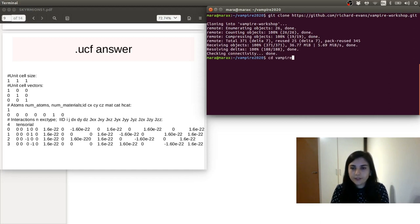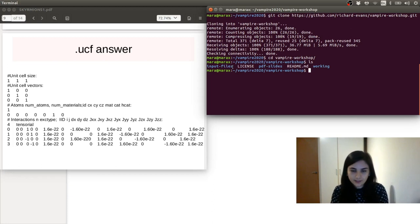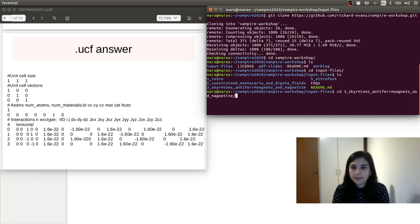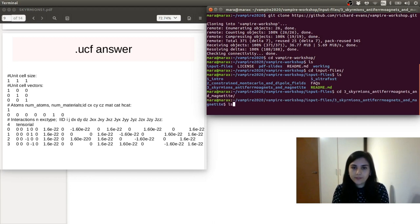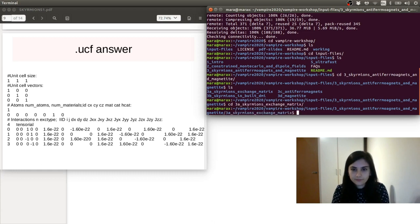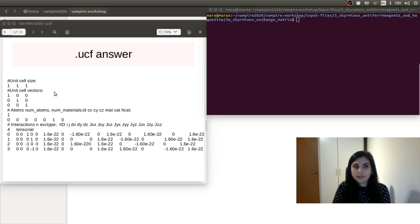If we go inside the folder, we see that we have the PDF slides that have been used for these exercises, and also some input files that are very useful for the next exercises. If we go into the input file, we see here we have the skyrmions exercise. So we go into the skyrmions, antiferromagnets, and magnetite subfolder. We do a list, and we go to the first exercise, tree A, skyrmions exchange matrix. So we cd there. Here there are the files necessary for this example. You can find the PDF version in the git folder.